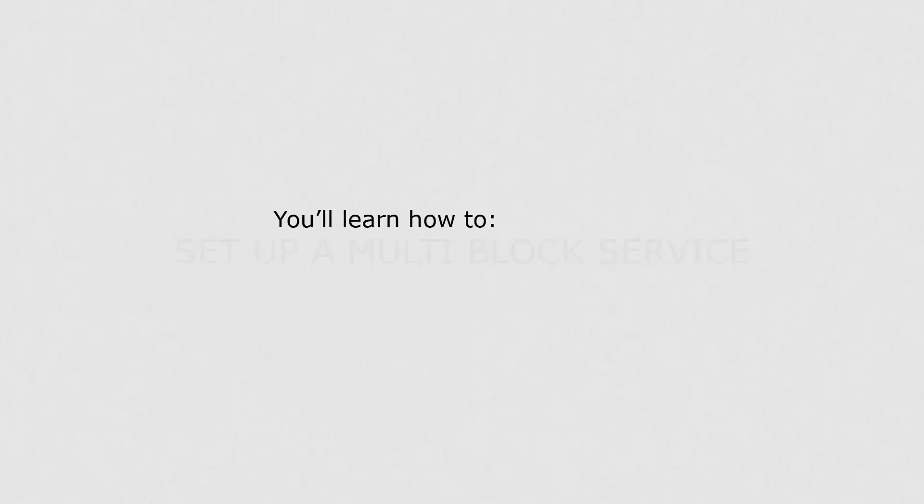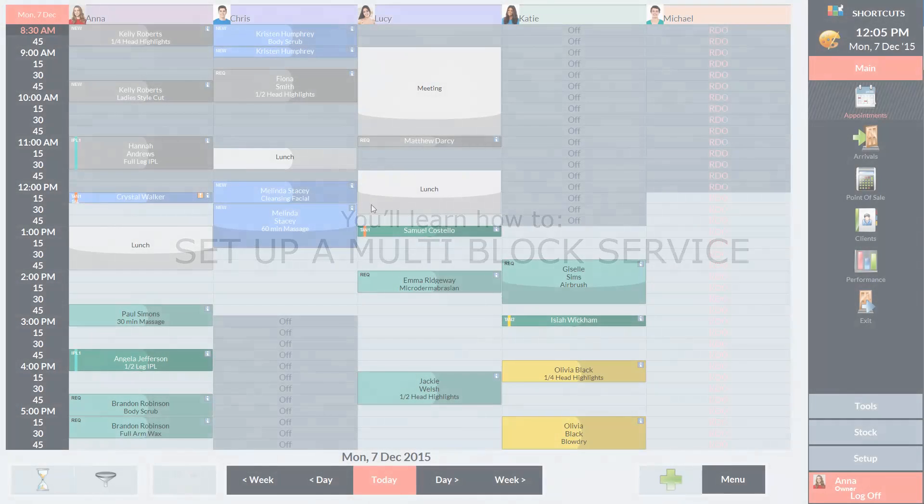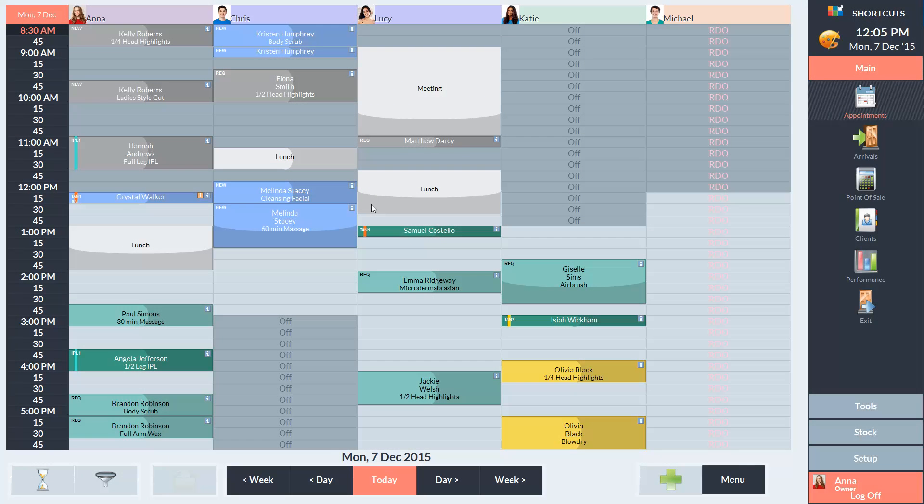In this lesson, you'll learn how to set up a multi-block service. If you want to create a package of different services, you can achieve this using multi-block services.